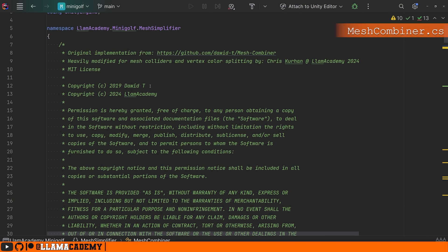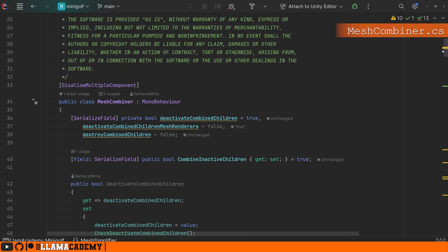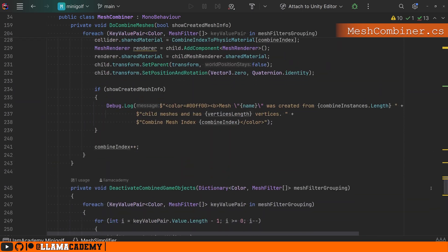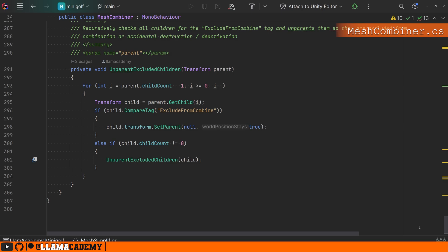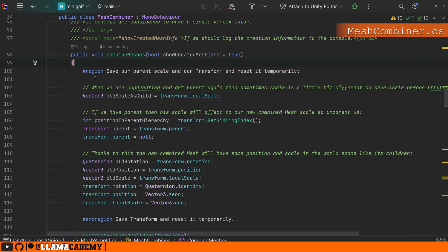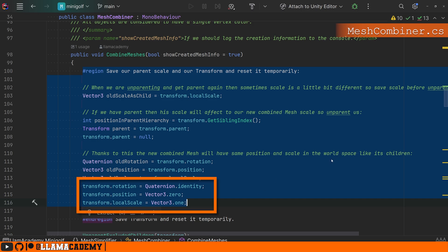Our mesh combiner got its initial implementation from David T. — link to the GitHub up here — but I heavily modified what it does, so not all of this is my code. Don't forget the full project is on GitHub. From CombineAndSimplifyChildren we call CombineMeshes. Up here we're really just preventing scaling issues. The key part is when combining the mesh instances, we want them all centered around the origin. If the object has a non-identity rotation, a non-zero position, or a non-one scale, it can mess up our process. We cache the old values so we can reapply them at the end.